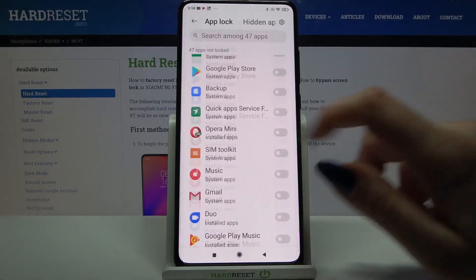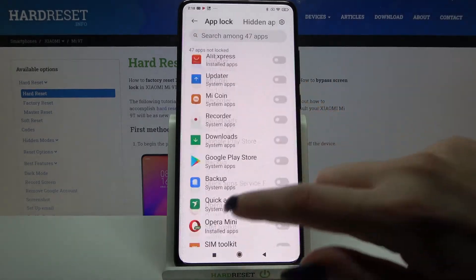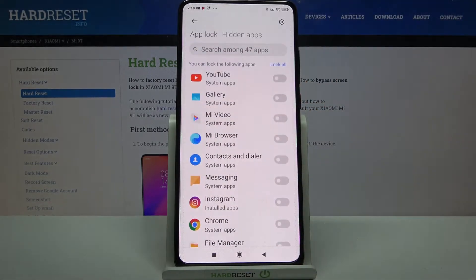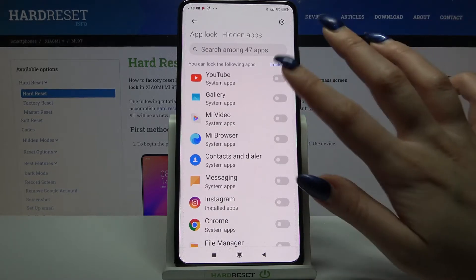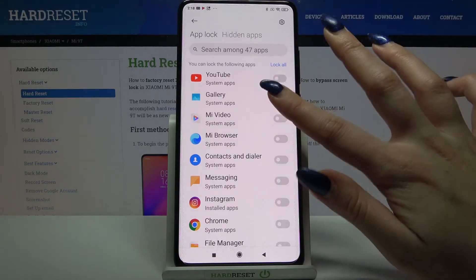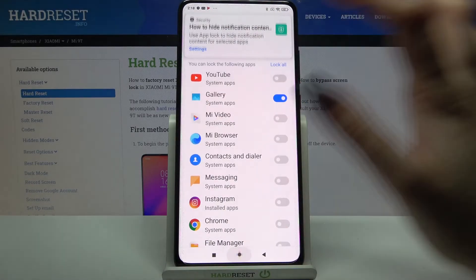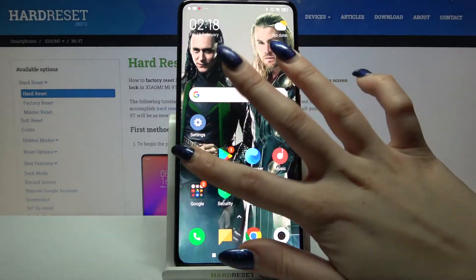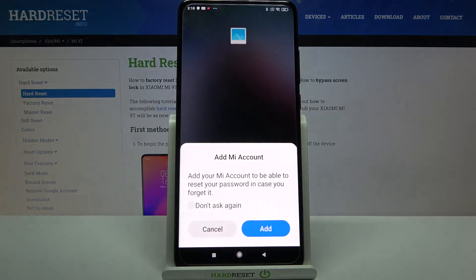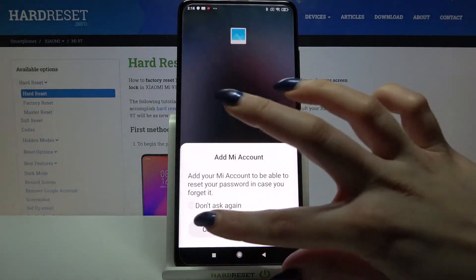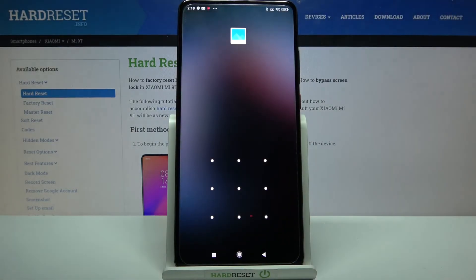And now you can select the app that you want to lock by tapping on the switcher next to it. For example I will go with gallery. Now when I go back and click cancel I can see that a pattern is required to access this app.